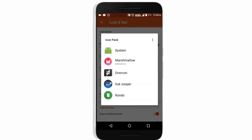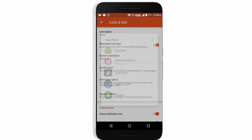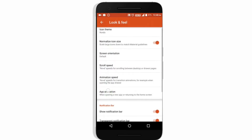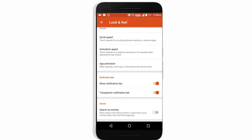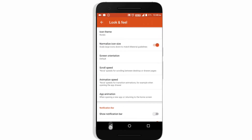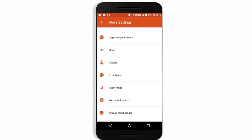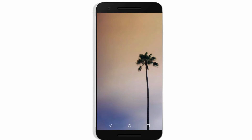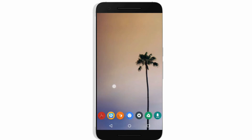Now apply the icon pack — I'm using the First Render icon pack. Also disable the notification bar because it occupies space too, and now it's looking stunning.